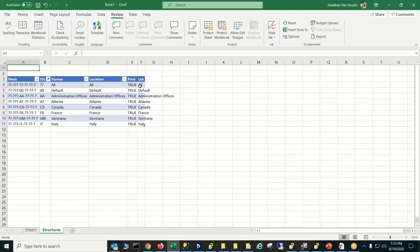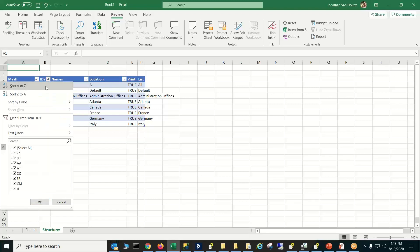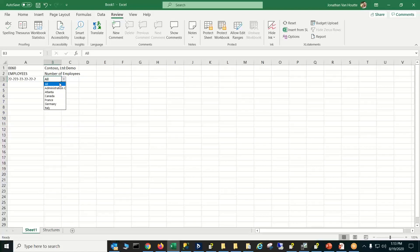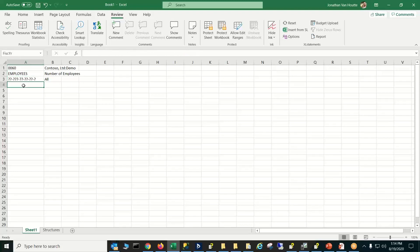Now we've got our company, the statistical ledger we're working with, and a drop-down for each of our locations. When you create a drop-down, it makes a little Excel table — so we've got Atlanta, Canada, France, Germany, Italy, administrative offices, and default. We don't want to work with the default location, so I'm removing that, and now it's no longer a choice in the drop-down. I'll put my fiscal year in and give it a name — the Salomon demo data is in year 1999.